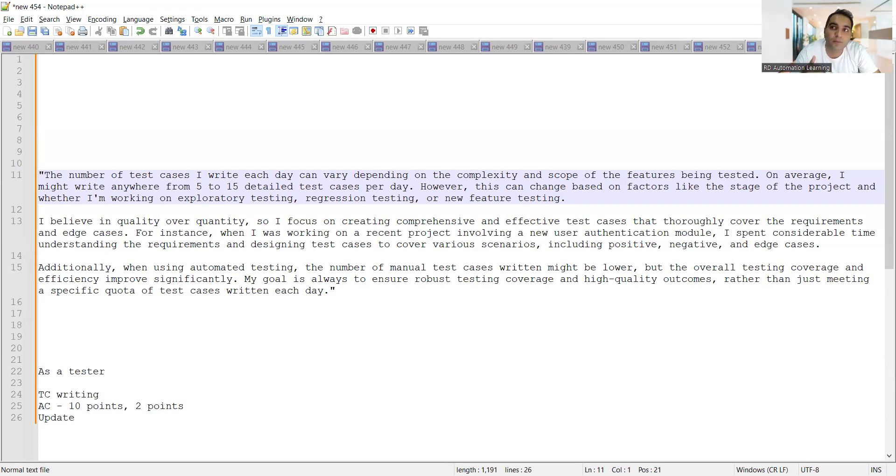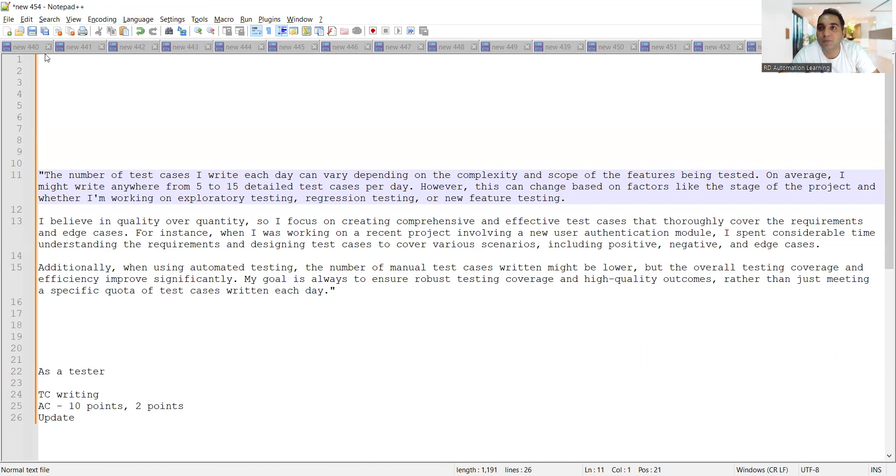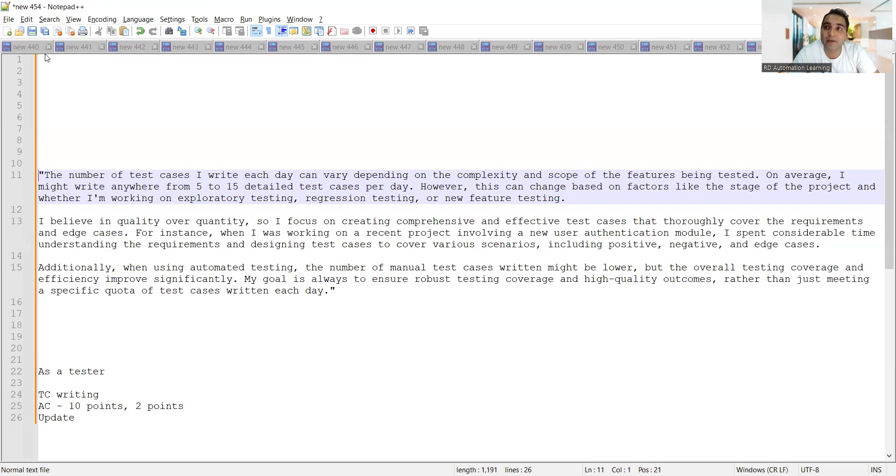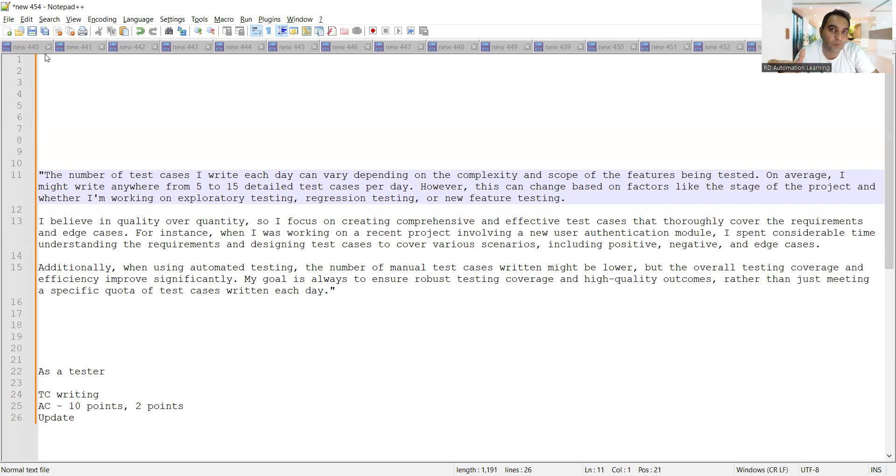I was interviewing one of the candidates, one of the students, and she told she's able to write 300 test cases in a day - I was shocked. If you are writing test cases, it is not like you are doing data entry work. It is something in which you will have to analyze the requirement, you will have to think from an end user point of view, and then you will have to design those test cases.